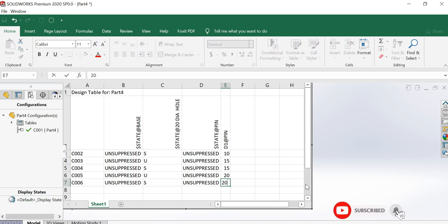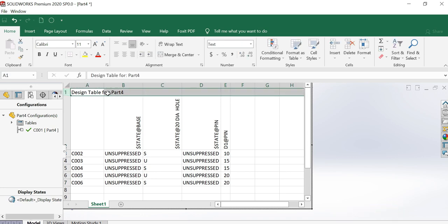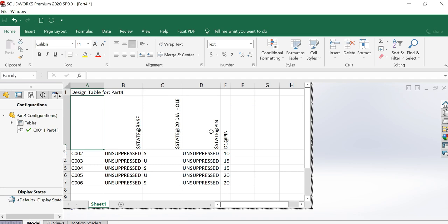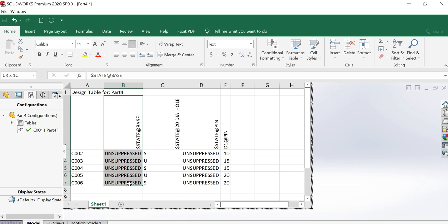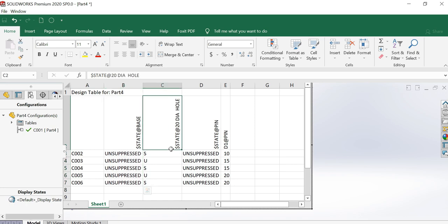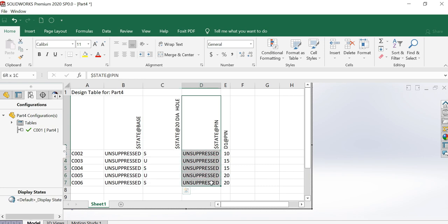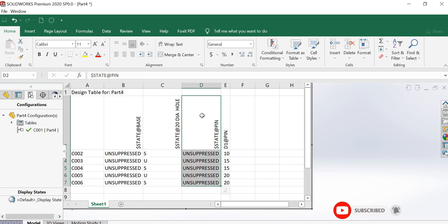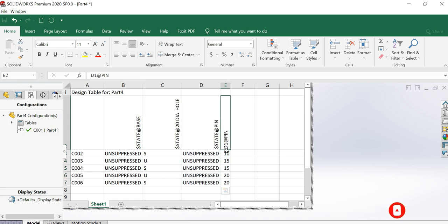The basic thing is the first line you will get. In the second line, after leaving the first cell, start entering the features you want to control. If you do not want to control, leave that one. Otherwise, you can keep it as unsuppressed. I am not changing this state. No need to enter here, but for your understanding, I have entered here. This feature I am controlling: in some cases I am suppressing, in another case I am unsuppressing. You can see all conditions are unsuppressed. This one you have to consider because you are controlling the dimensions.